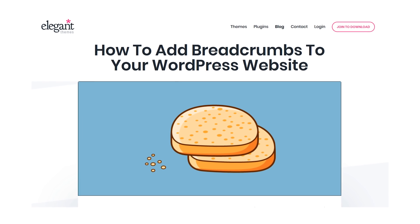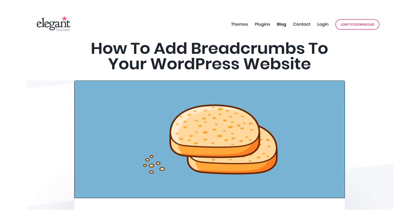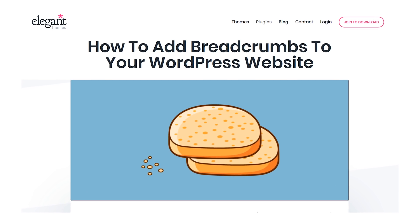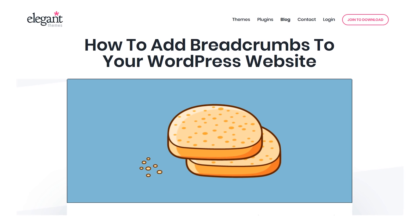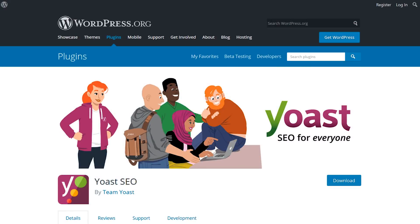In today's video, we're going to cover two different plugins you can use to add breadcrumbs to your WordPress website. Our first option is Yoast SEO.